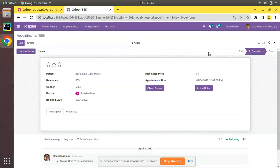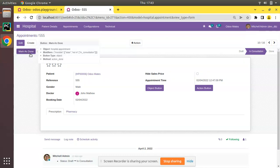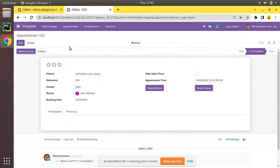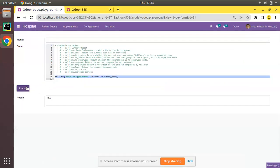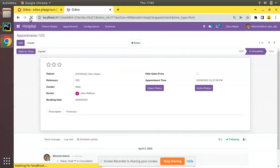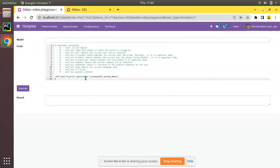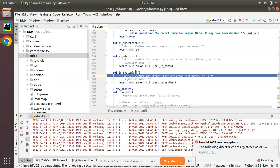Now let's see how to invoke a function. The button Mark as Done calls the method action_done. I can call it on the recordset: self.env['hospital.appointment'].browse(25).action_done(). Currently the record is in In Consultation state. After executing this code and refreshing, the record has been moved to Done state.